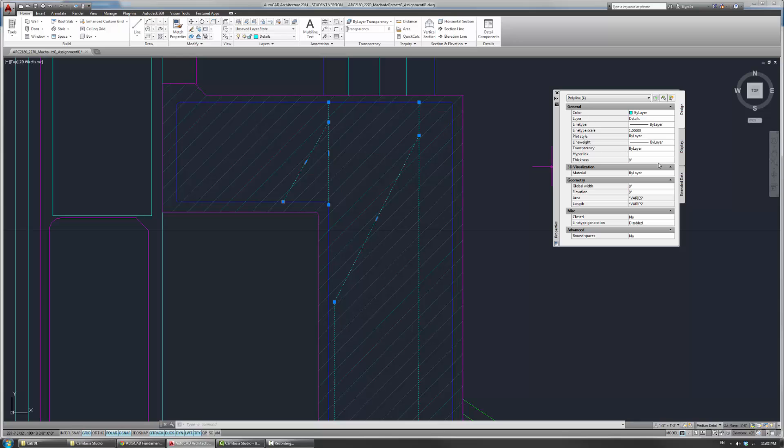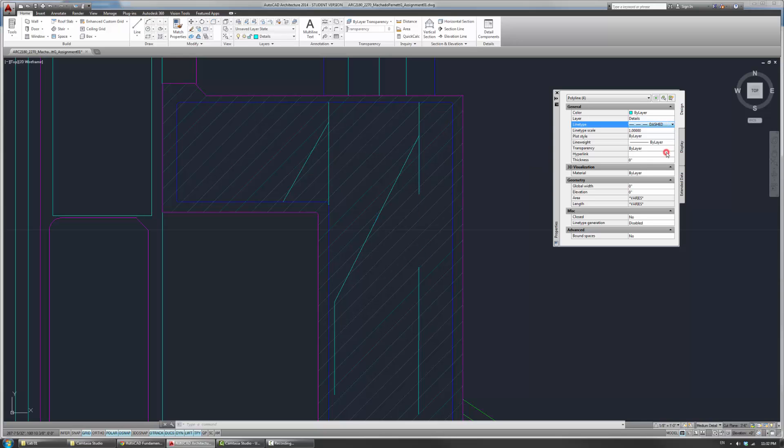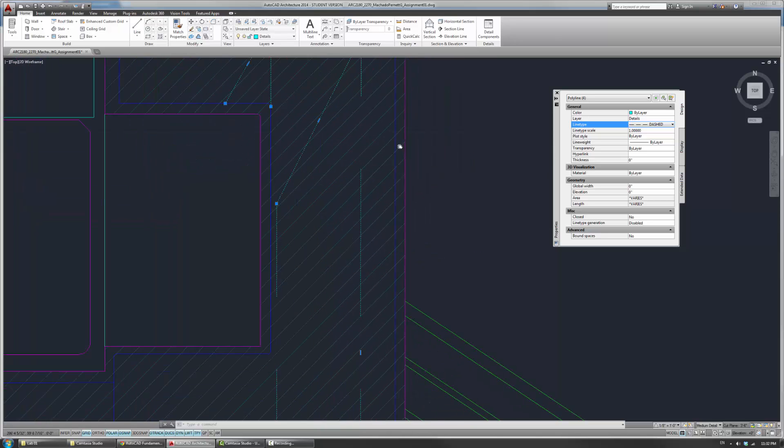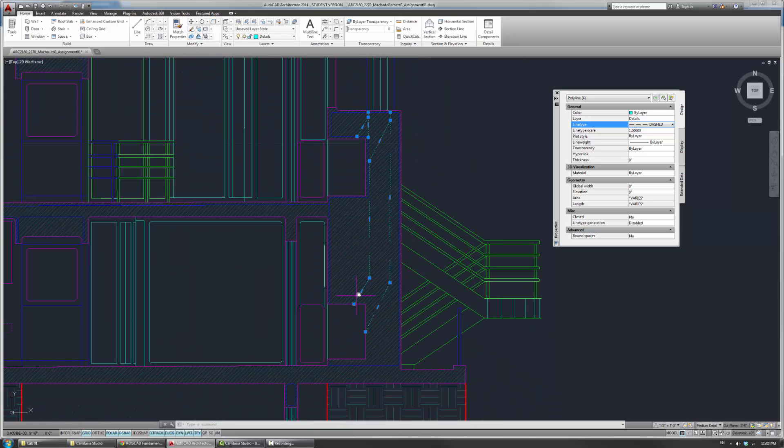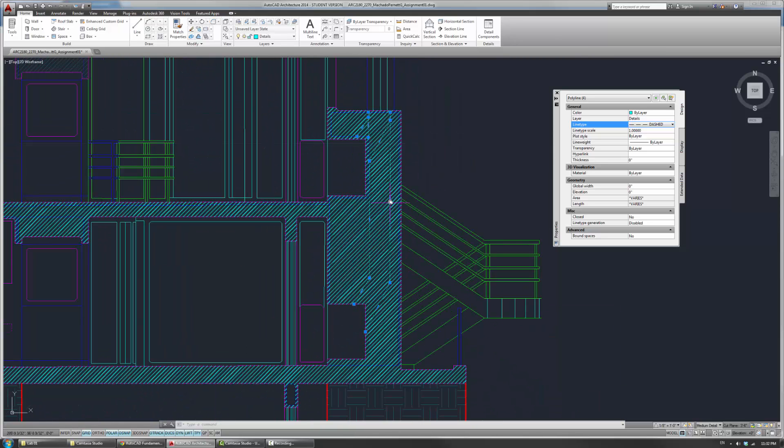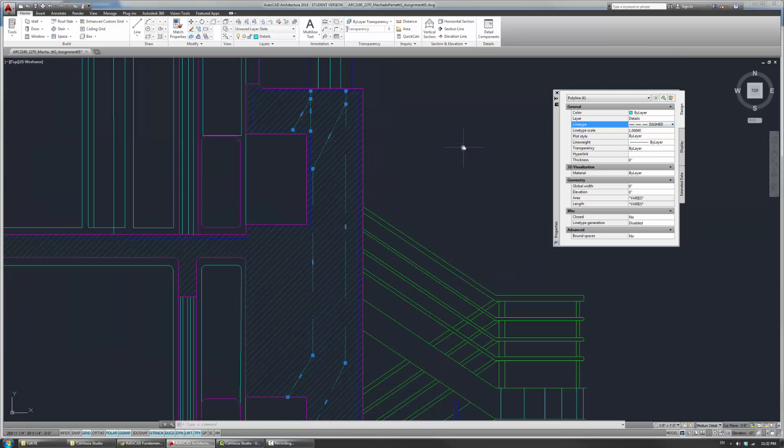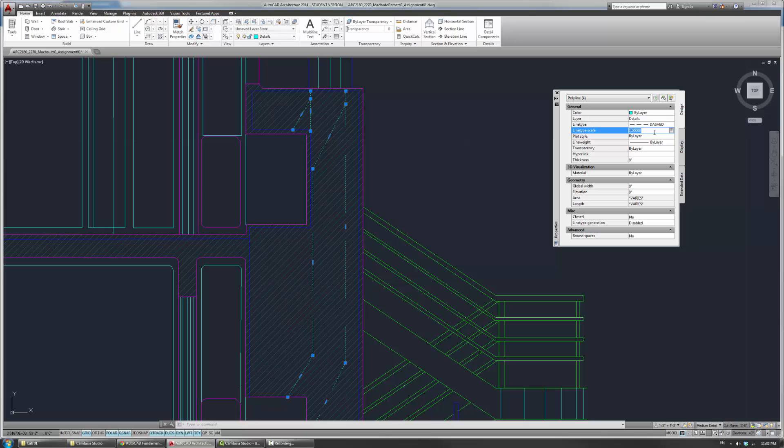And so here, I can change the line type to, for example, dashed. And you'll see that it gets sort of dashed, but these are really big dashes. And so the next thing I'll change is probably the line type scale. Line type scale is set to one at default, so I'll just try five, see what that looks like. So that looks like it's getting really big. So let's try 0.1.